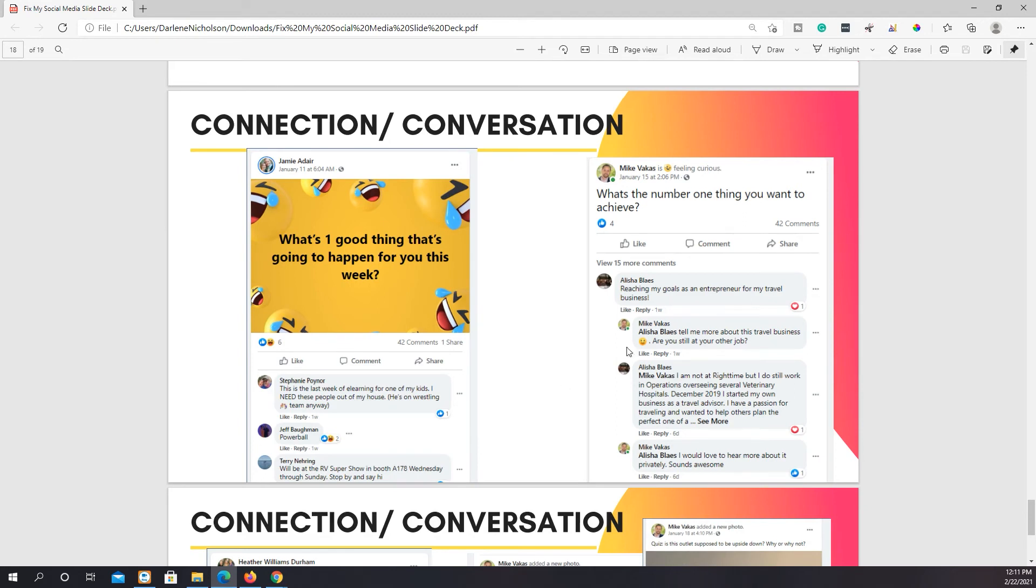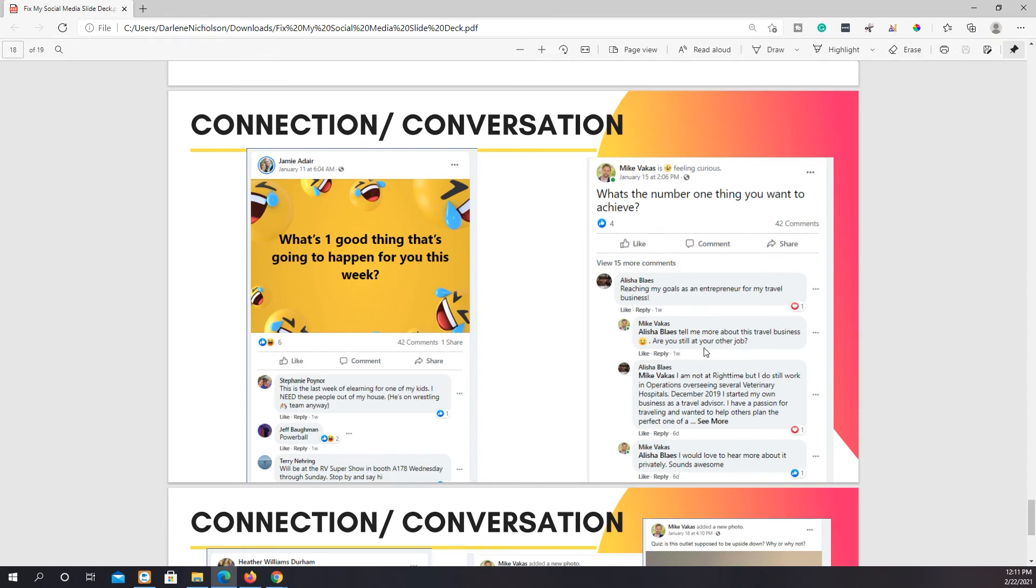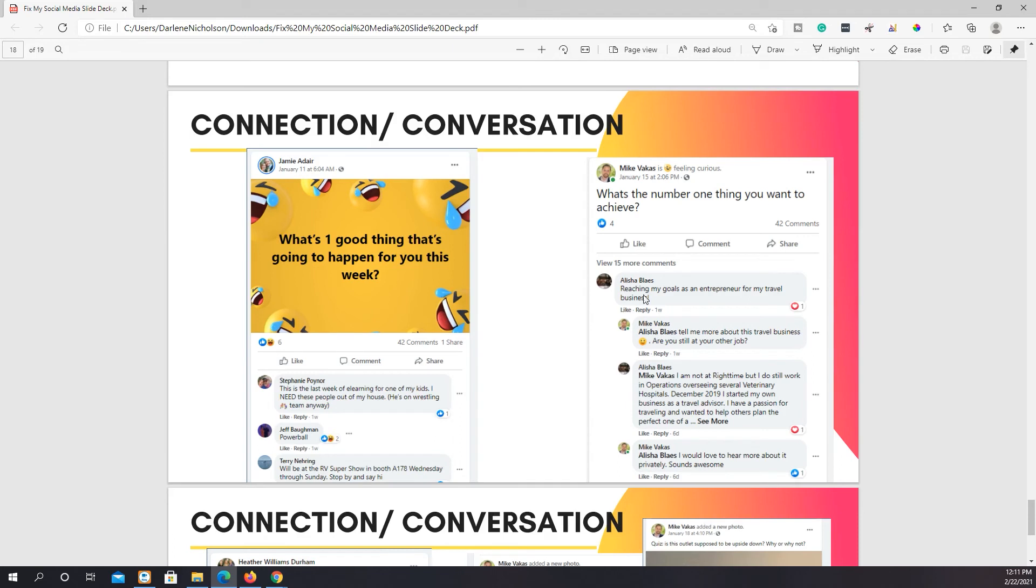It may or may not work in your favor. So a lot of it can be the question as well. But just try it out. I mean, if you see the guy on the right, and ironically, they both have 42 comments on both of these. But 42 comments is pretty awesome. And if you see here on the right, the question, what's the number one thing you want to achieve? And the girl goes reaching my goals as an entrepreneur for my travel business. And then he went back and said, and this is a really great NLP kind of thing to say is, tell me more about whatever they said. So tell me more about this travel business. Are you still at the other job? So this is obviously someone he had some sort of connection to. And then they go back and forth.